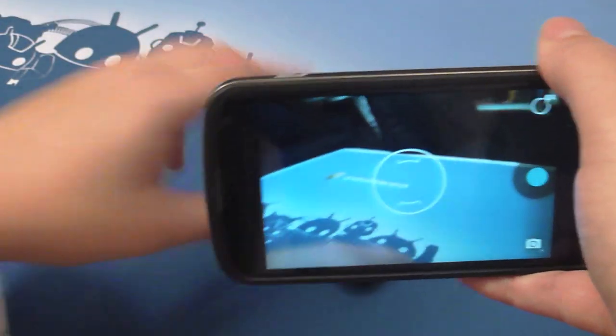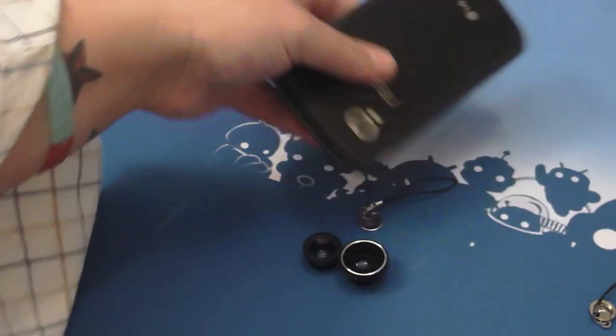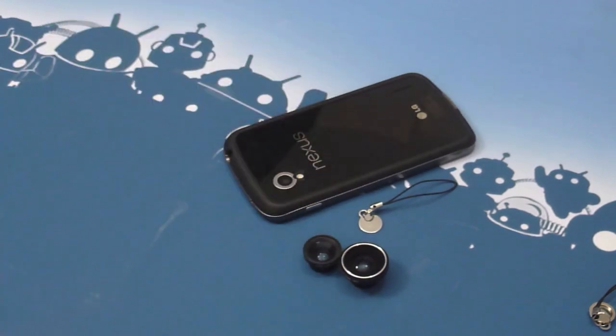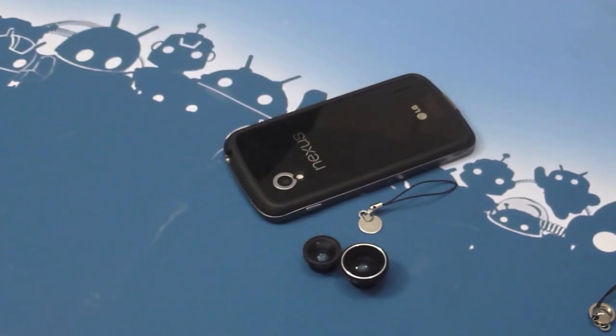We'll take these out in the wild and do a bit of hands-on with them. But that's just a quick look at the magnetic lenses here with my Nexus 4. Thanks for watching.